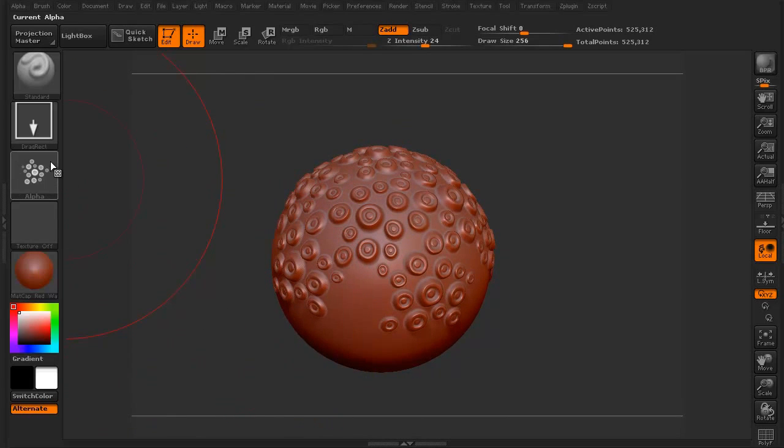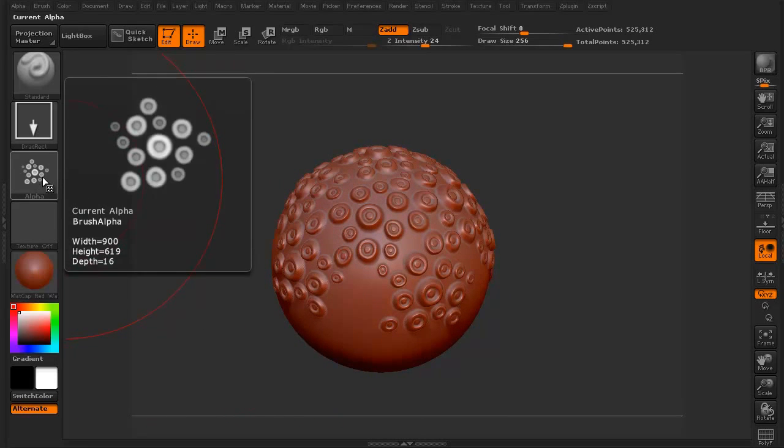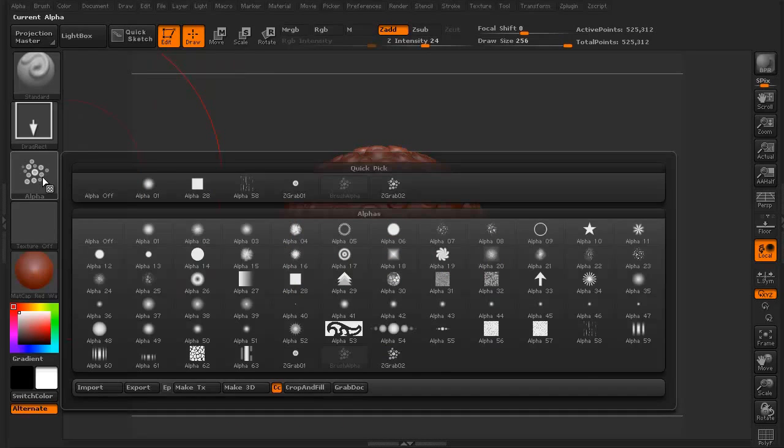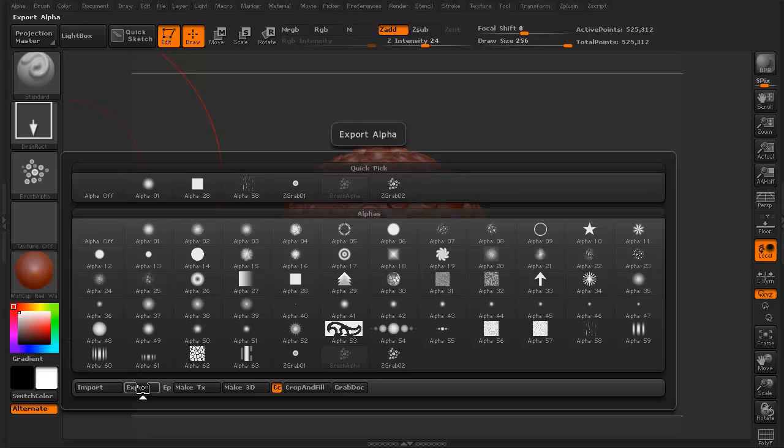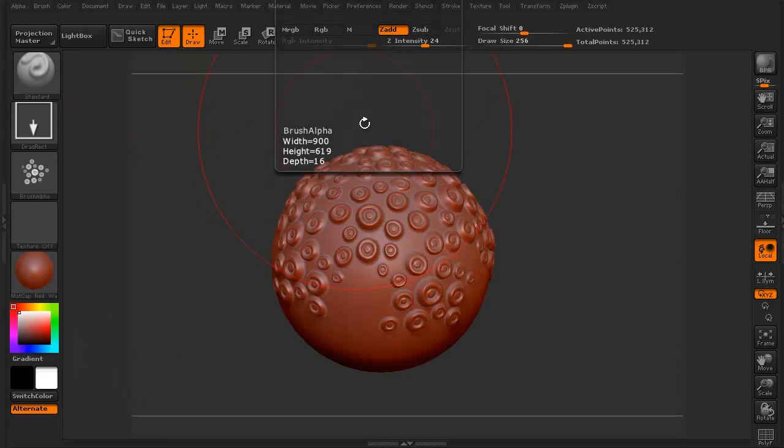By the way, once you're done with this, all you have to do is click on this alpha. You can click and export it, call it whatever you want to call it, like suckers and it'll be a PSD. And you can create yourself an alpha library that you can then input anytime you want to be able to stick it on your models and add details as you need to.